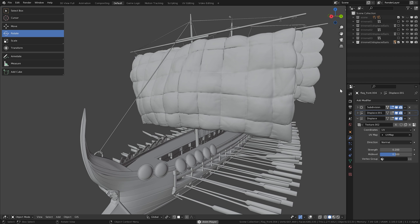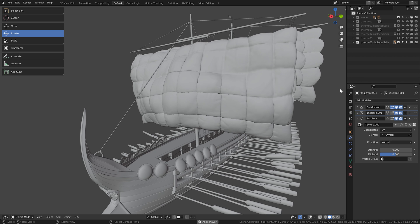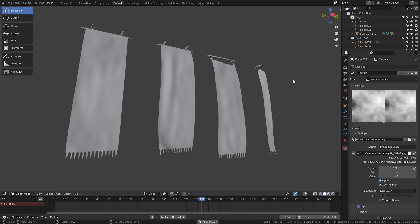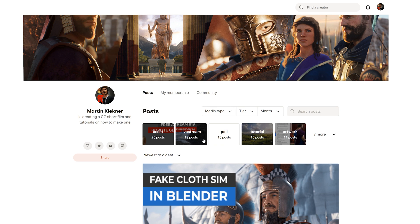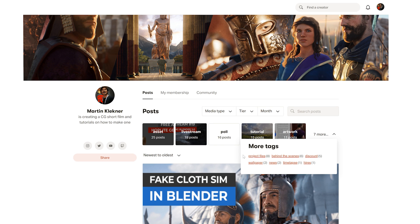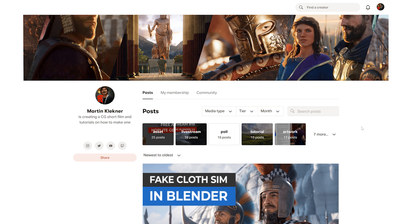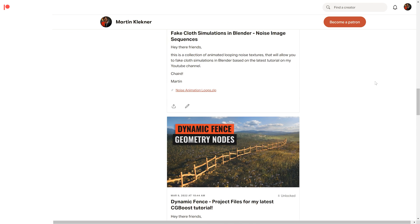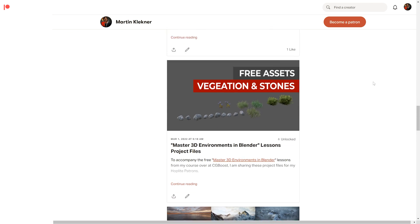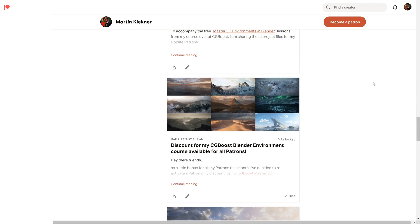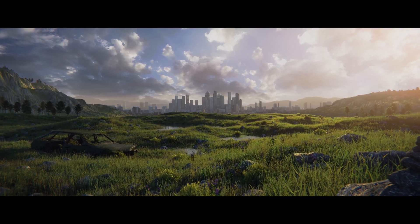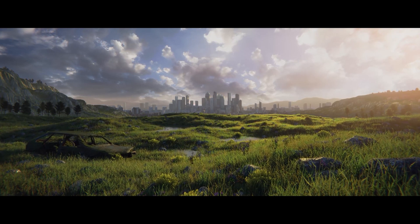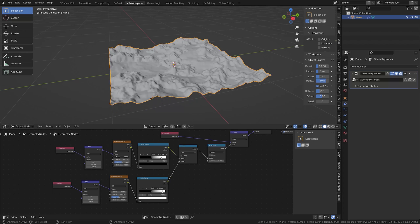I hope you'll find it useful on your projects. Oh, and by the way, on my Patreon, you can find loads of stuff to download, to watch, even discount for my course, like the Master 3D Environments in Blender course, which I constantly update with new stuff. Lately, for example, Geometry Node tutorials. So check it out.